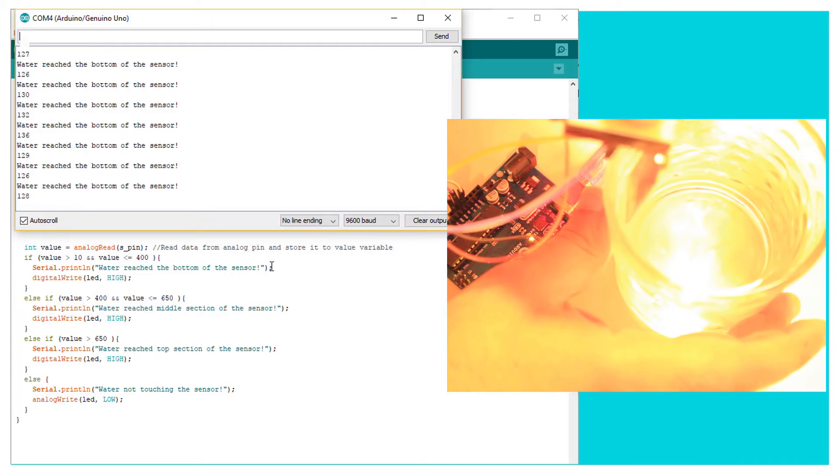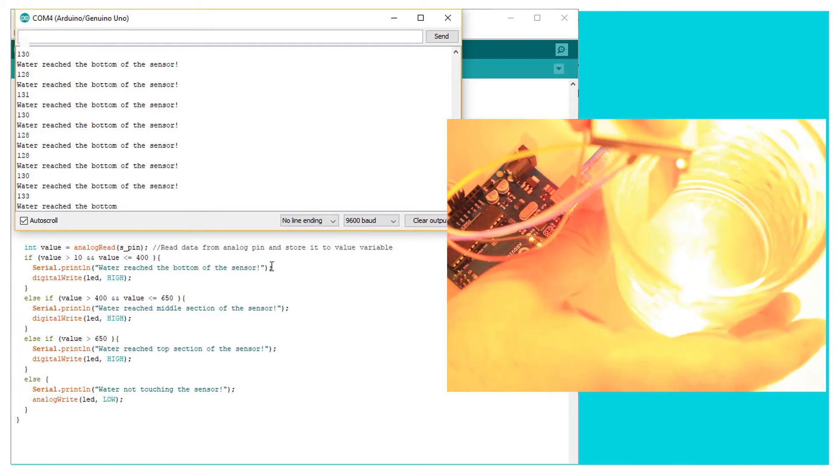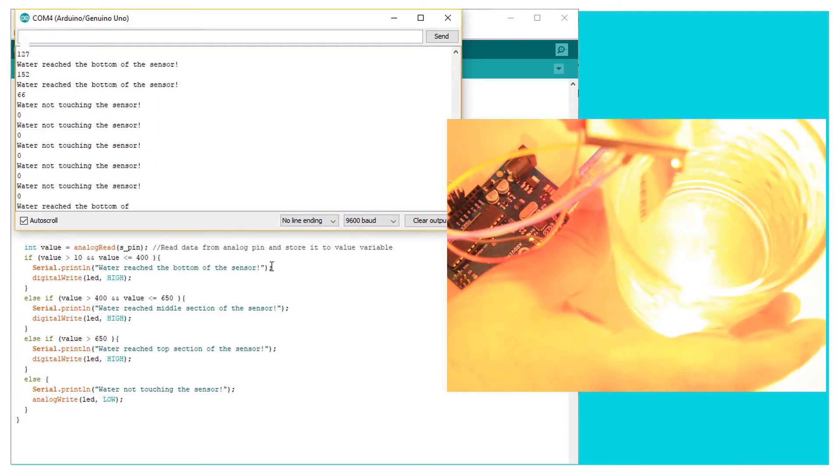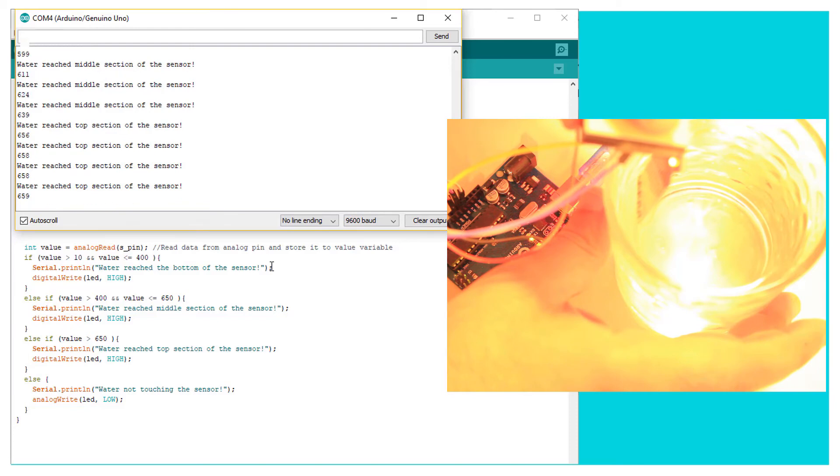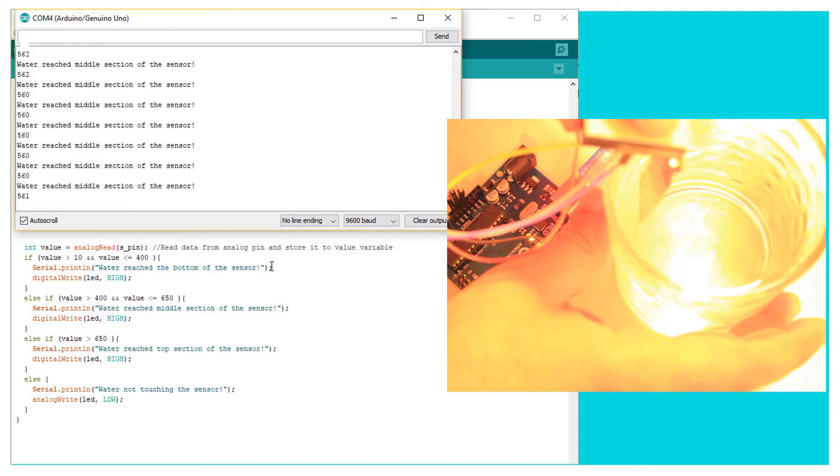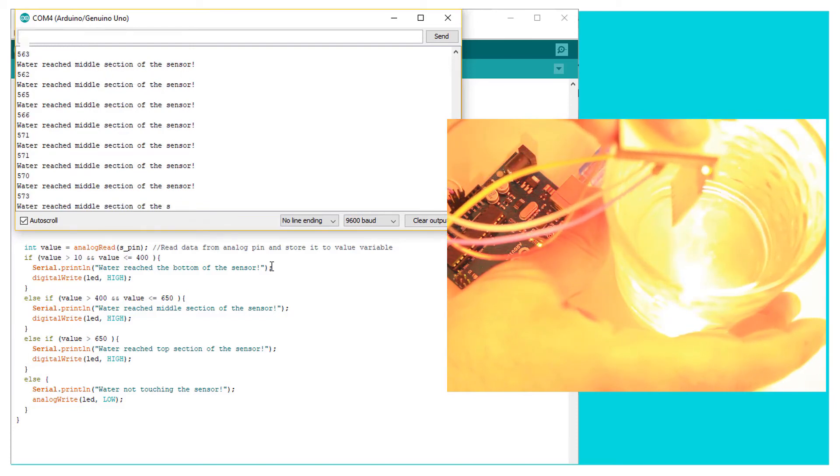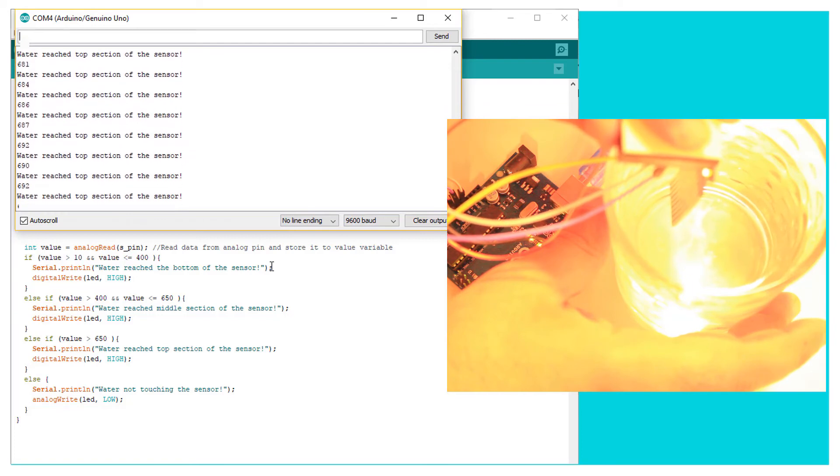And now we've reached the bottom. A bit more. And it says we've reached the middle section. If I dip it even more, we reach the top section.